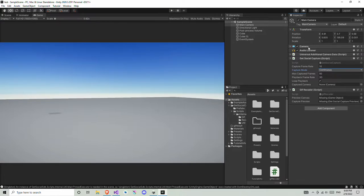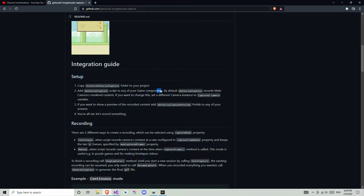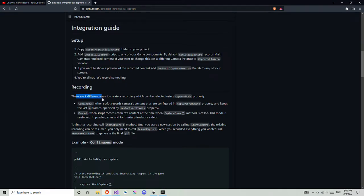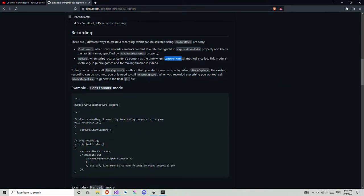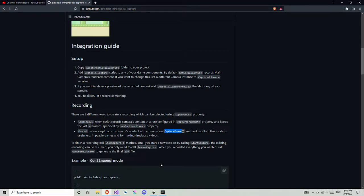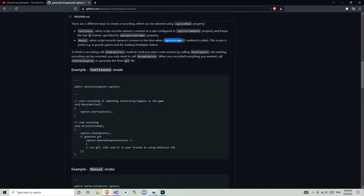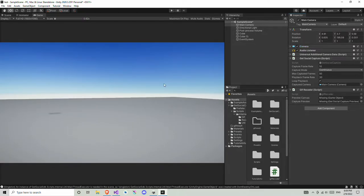Next you need to give the capture camera — drag and drop your camera component here, the main camera. If you want to read more about the settings, they have everything documented: for example, Last mode is going to record the last N number of frames, and Manual mode records camera content when the capture frame method is called.